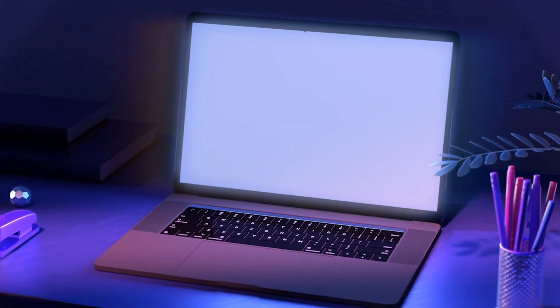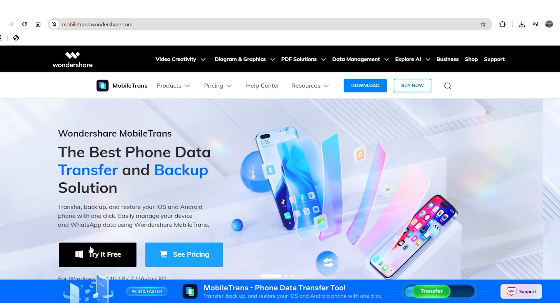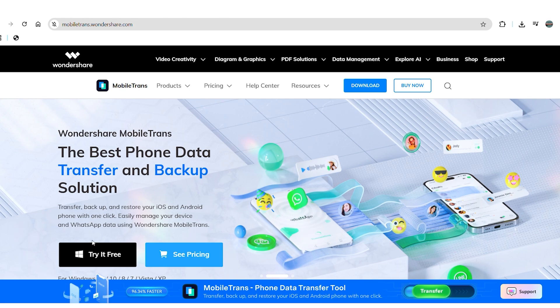All you need is a computer, both the phones, and a few minutes of your time. You can even download the software for free from the official Wondershare website. Once downloaded, go ahead and install it on your PC or Mac.